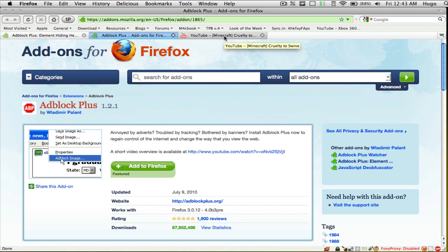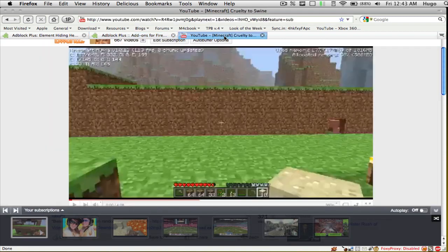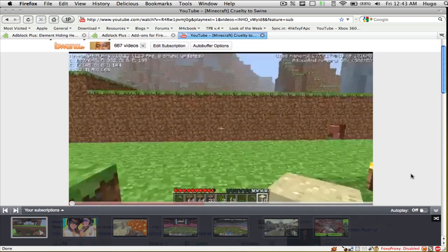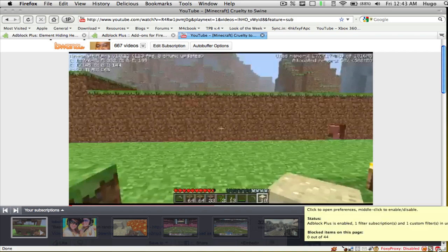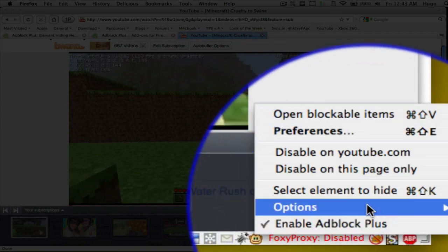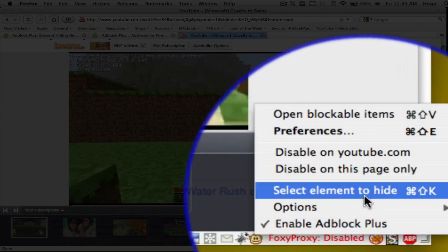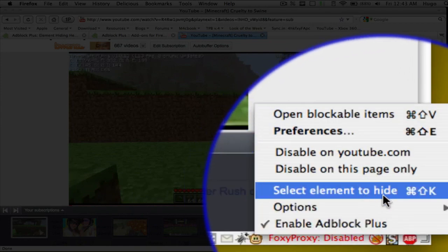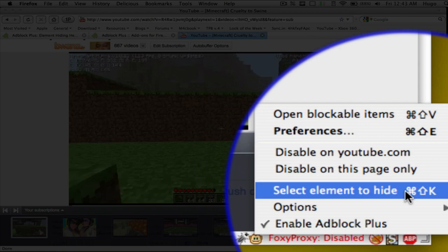Once you install those two add-ons, restart Firefox and you should be good to go. You should now have your Adblock Plus button at the top right or at the bottom right — I've got mine at the bottom right, that's totally personal preference. Go ahead and right-click on that and select 'Elements to Hide', which is Command-Shift-K or Control-Shift-K.